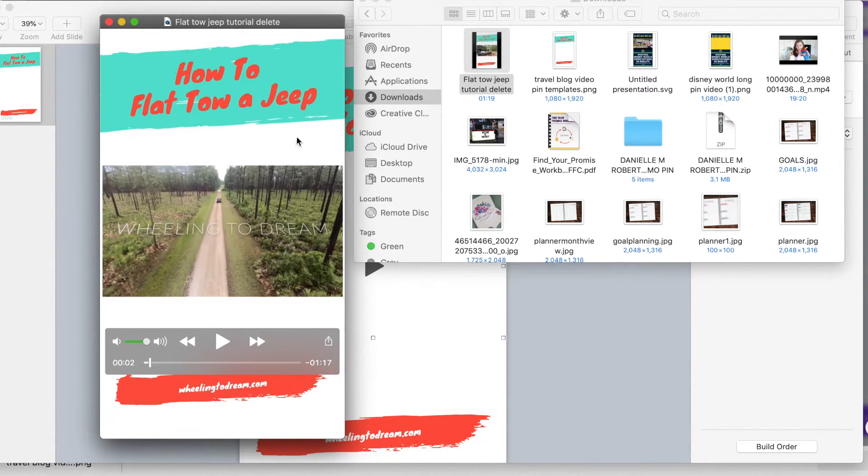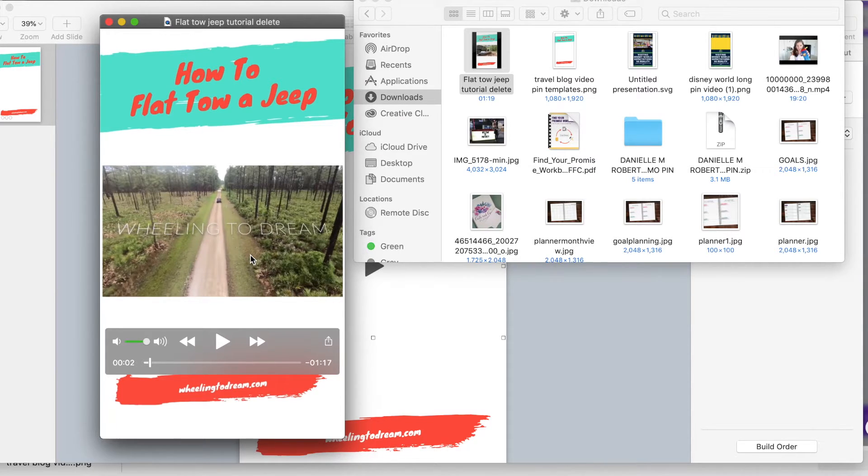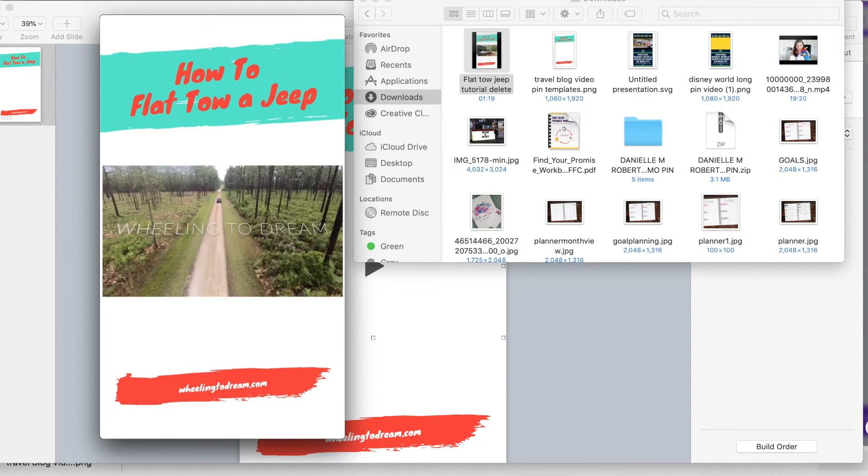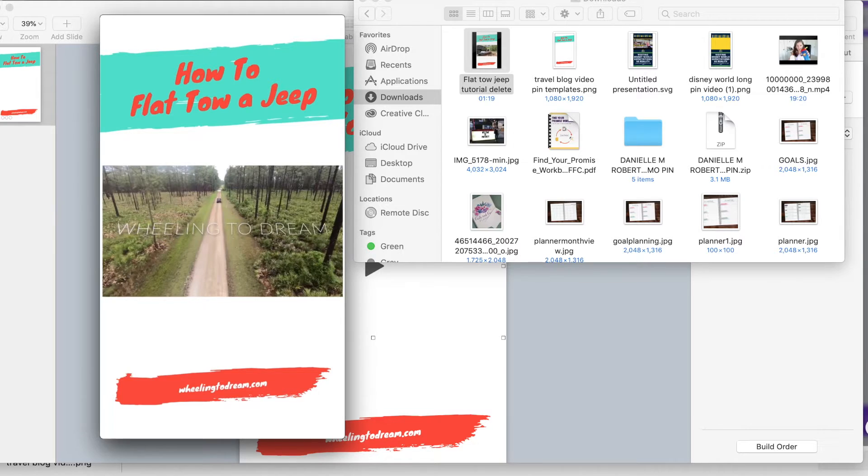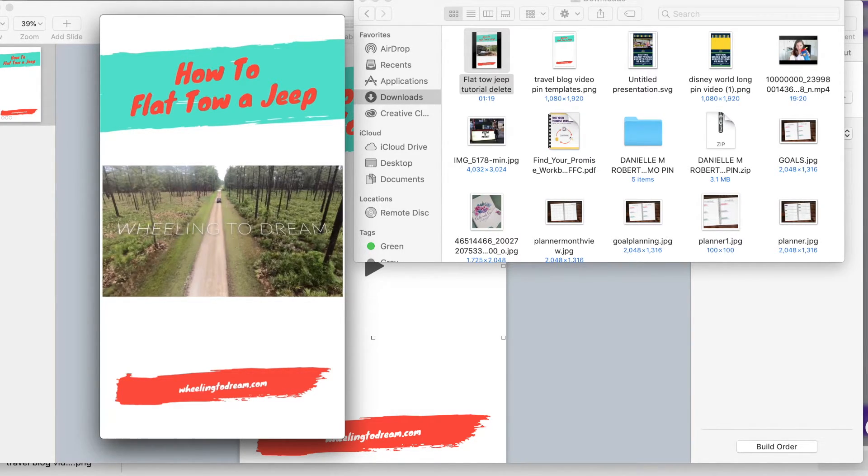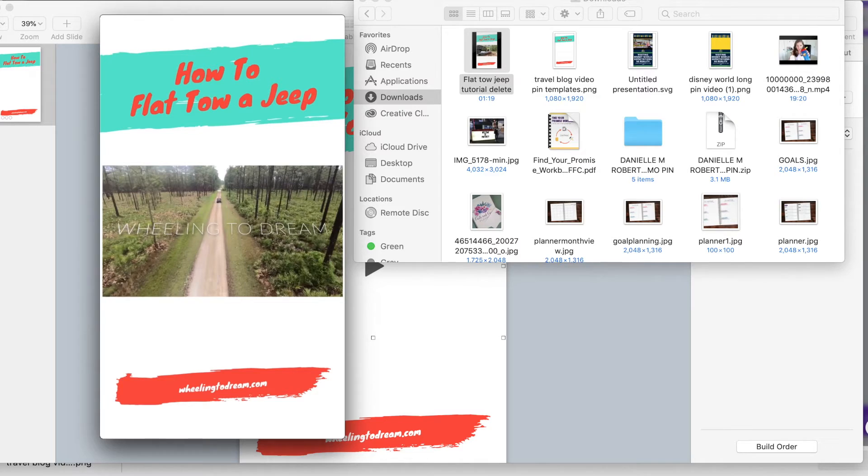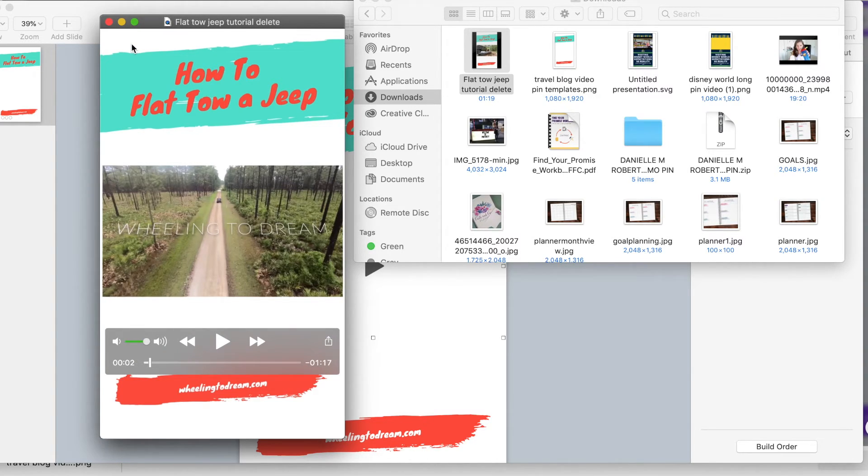And then you're going to take this, and you're going to manually upload it to Pinterest to their pin builder, give it a really keyworded title, as well as a description, and then link it to wherever you want it linked to. So this could link to YouTube, this could link to Facebook, or it could link to your blog, wherever your video lives that you want to drive traffic to. In most cases, for our travel blog, it's either YouTube or our website. But this is how to create a video pin with video.